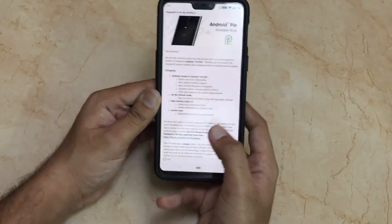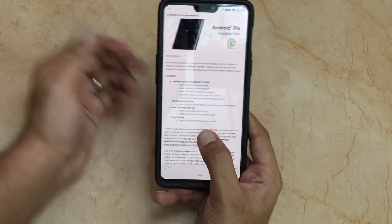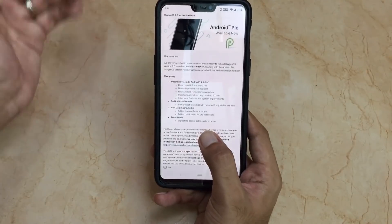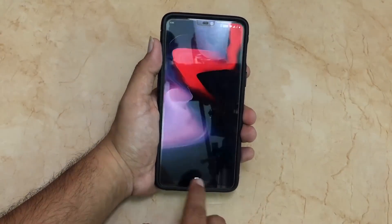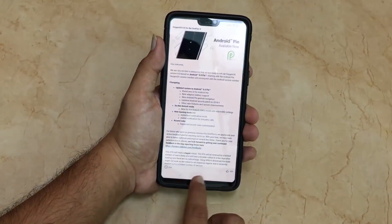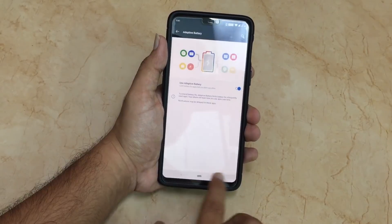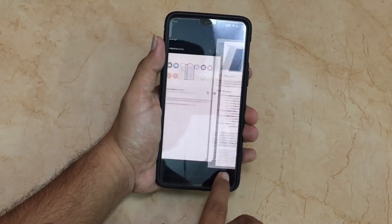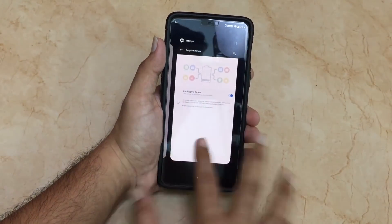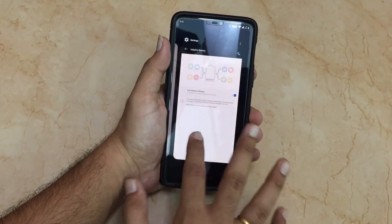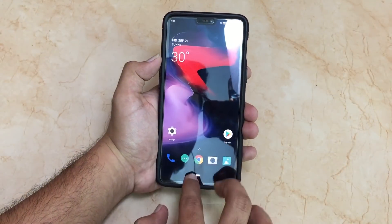Now let's look at the next changelog item: new Android Pi gesture navigation. This is the gesture navigation — you can swipe through apps like this. As you can see, this is quite good. It is one of my favorite features on Android Pi.